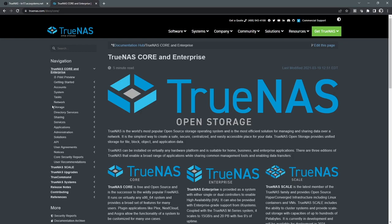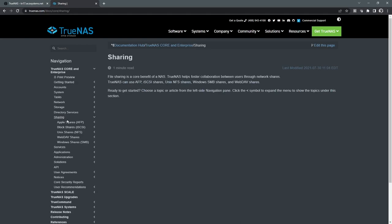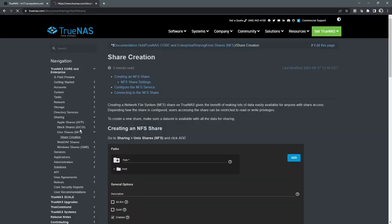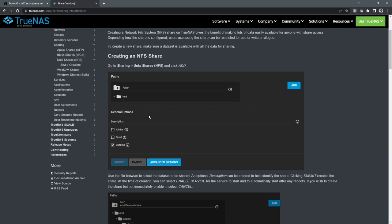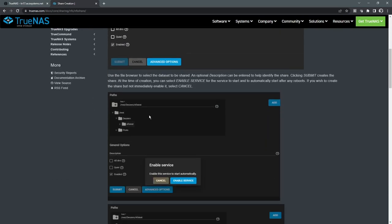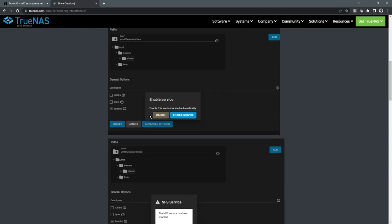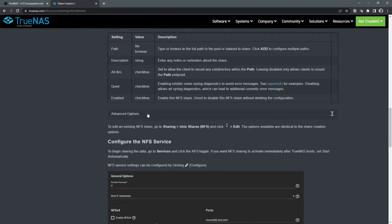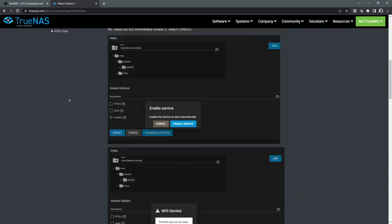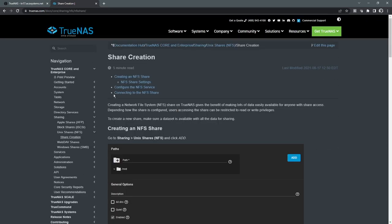Feature-wise, every single feature and setting is very well documented in here. Showing how you can set up things, what's the best practices. It's just very, very verbose in terms of everything around TrueNAS. So definitely good material to read through if you have any additional questions.